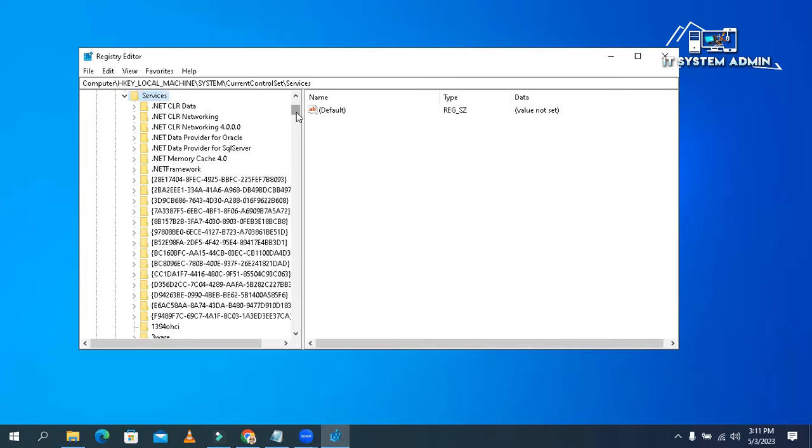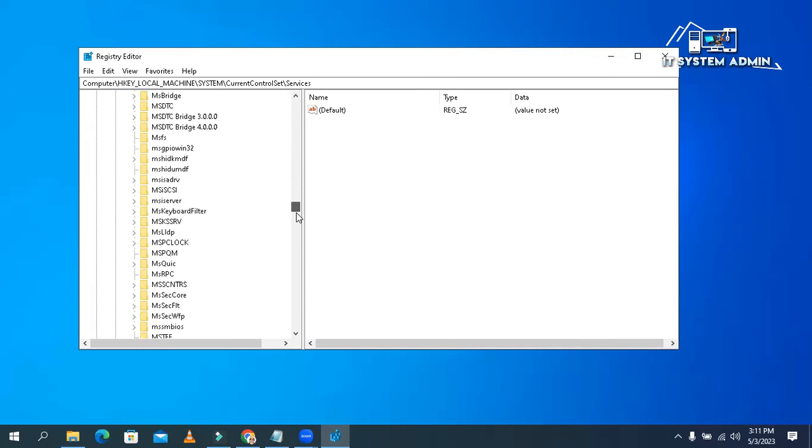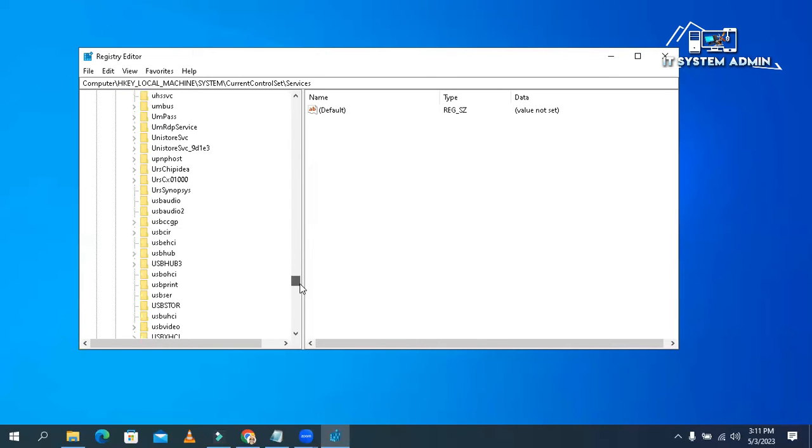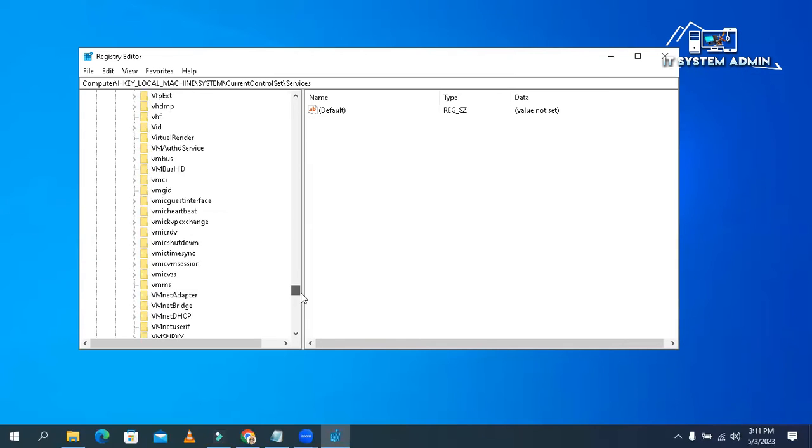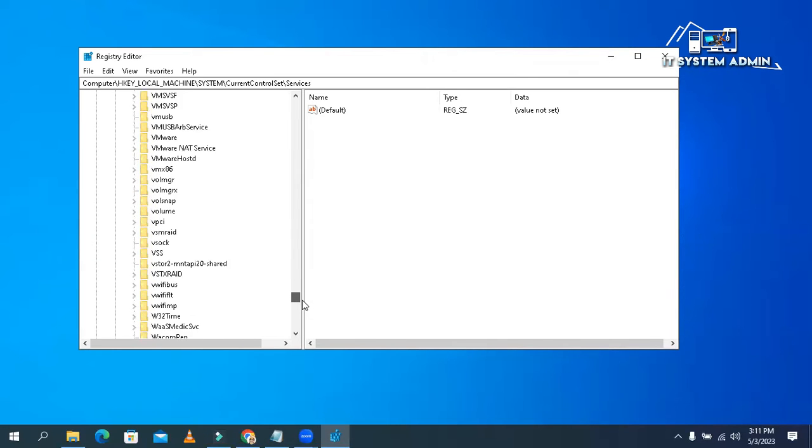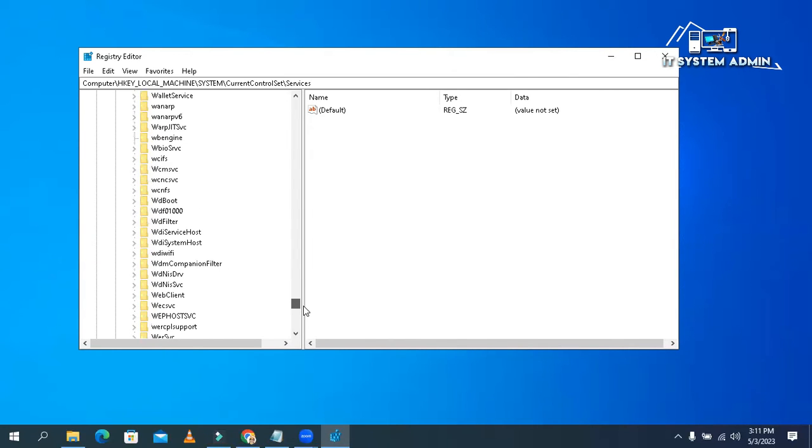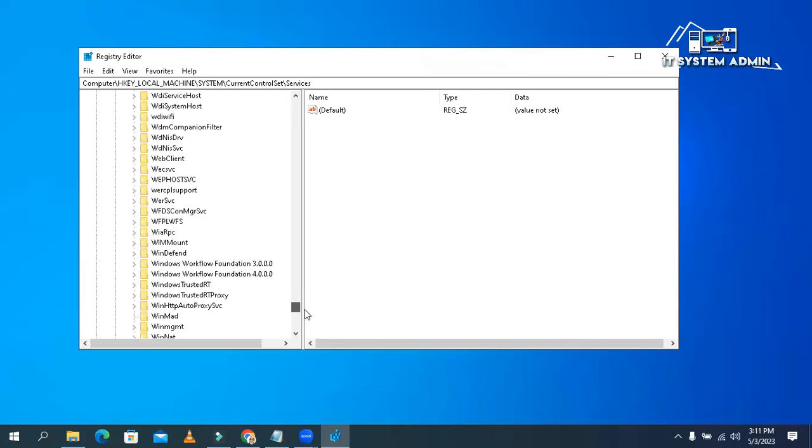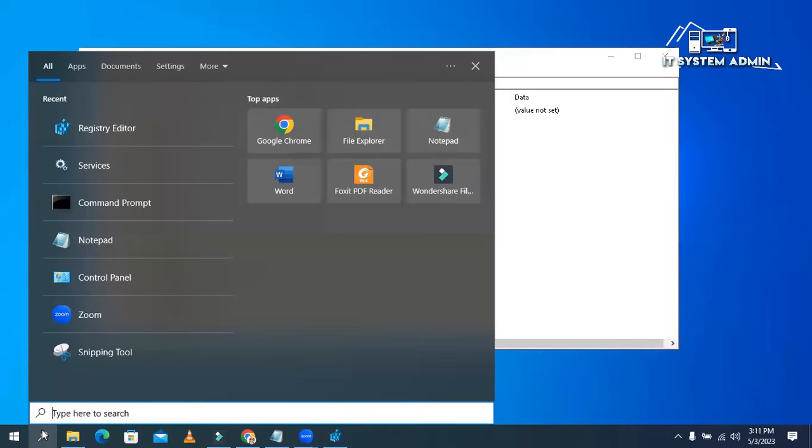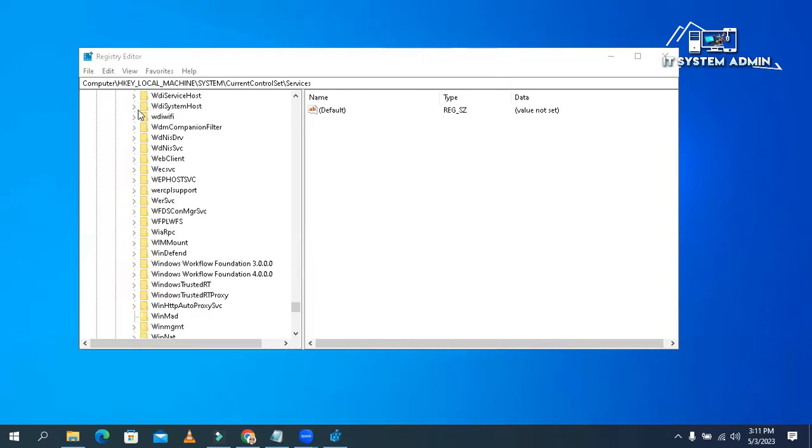Go down below. Here you will find all the services. Now again, go to search type services. Open Services.